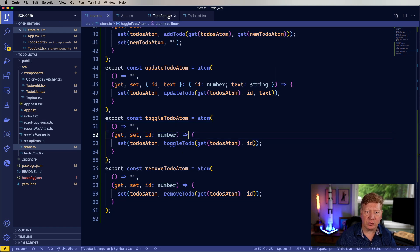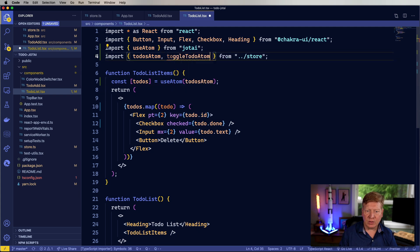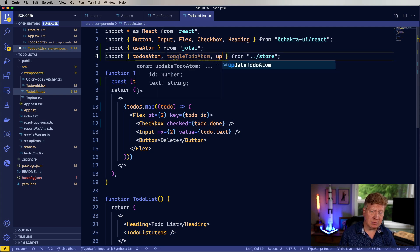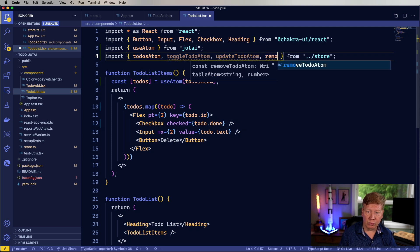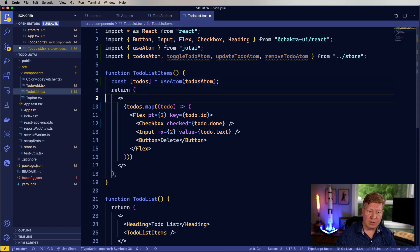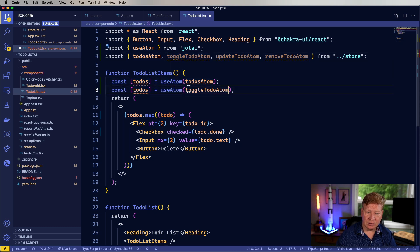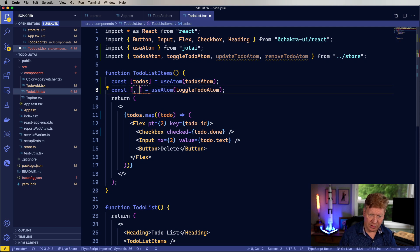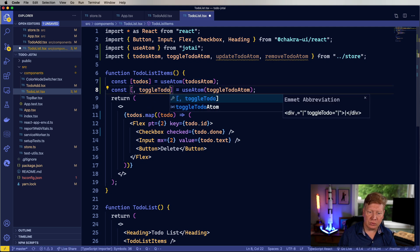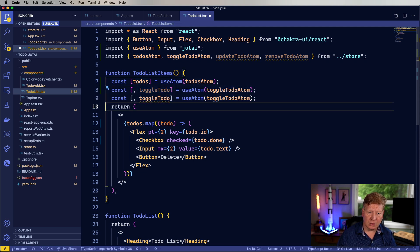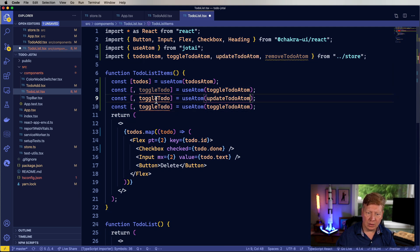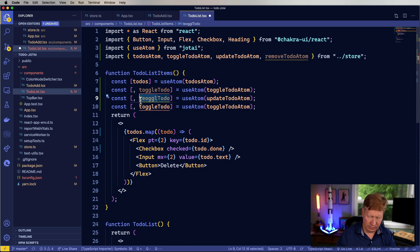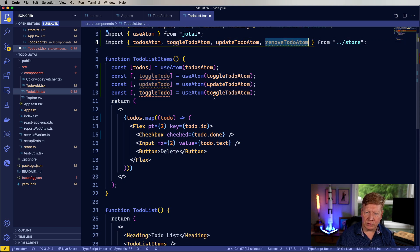So let's go back over to our to-do list and bring in these new atoms. So we've got a toggle to-do atom. We've got a update to-do atom and we've got a remove to-do atom. Awesome. And let's start bringing those in. So we've got toggle to-do, update to-do, and finally remove to-do. Cool.